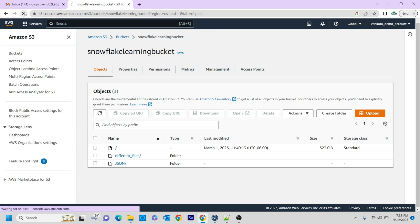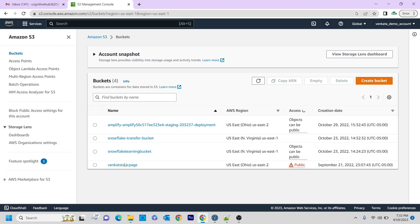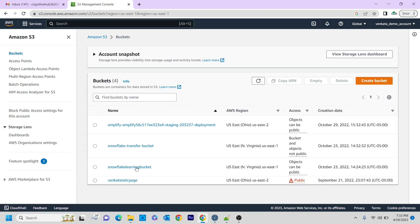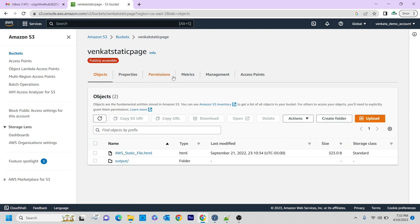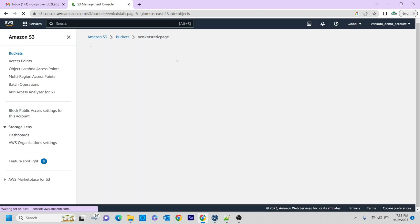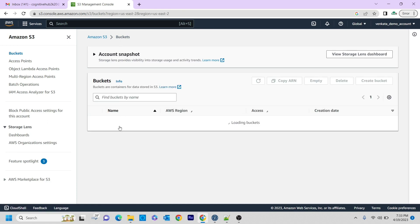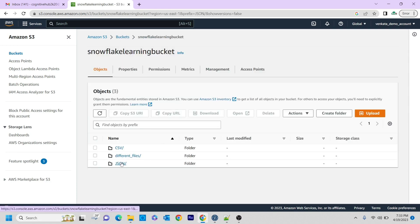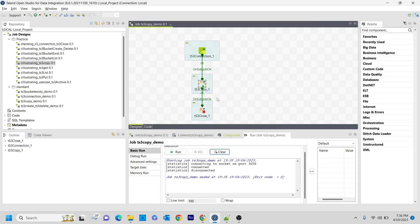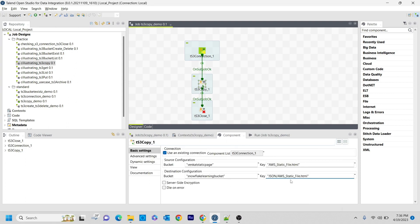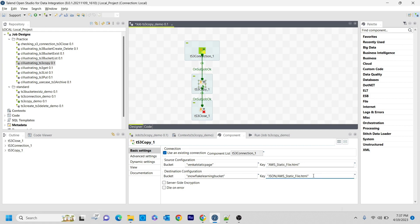Let's see whether it moved or not. I am refreshing the bucket. First, I am going to check whether the file is still in venker static page — and yes, if you refresh, it is there. Now if you go back and see the snowflake learning bucket, a small modification needs to be done. Instead of specifying just the folder as json slash, we need to also specify the filename we want to store there. So the destination key should be json/awa-static-file.html.